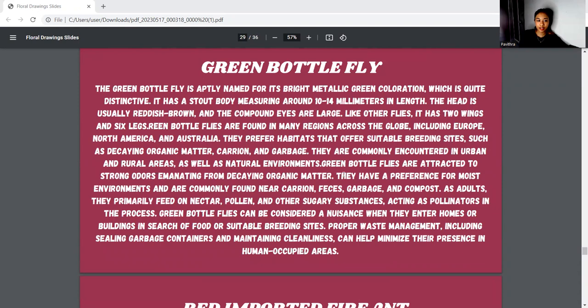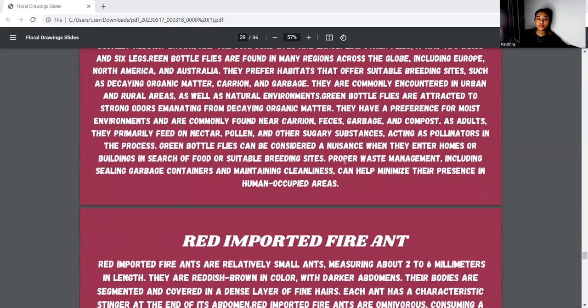Next, we move to the green bottle fly. The green bottle fly is aptly named for its bright metallic green coloration, which is quite distinctive. They are commonly encountered in urban and rural areas as well as natural environments. Green bottle flies are attracted to strong odors emanating from decaying organic matter. They can be considered a nuisance as they enter homes or buildings in search of suitable breeding sites. Proper waste management, including sealing garbage containers and maintaining cleanliness, can help minimize their presence in human-occupied areas.